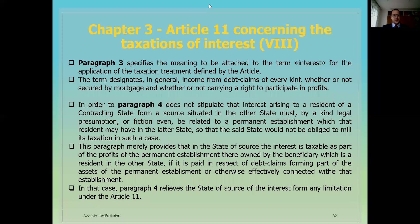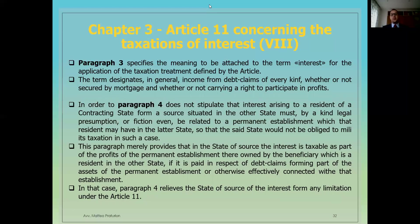Paragraph 3 specifies the meaning to be attached to the term 'interest' for the application of the taxation treatment defined by the Article. The term designates, in general, income from debt claims of every kind, whether or not secured by mortgage, and whether or not carrying a right to participate in profit.